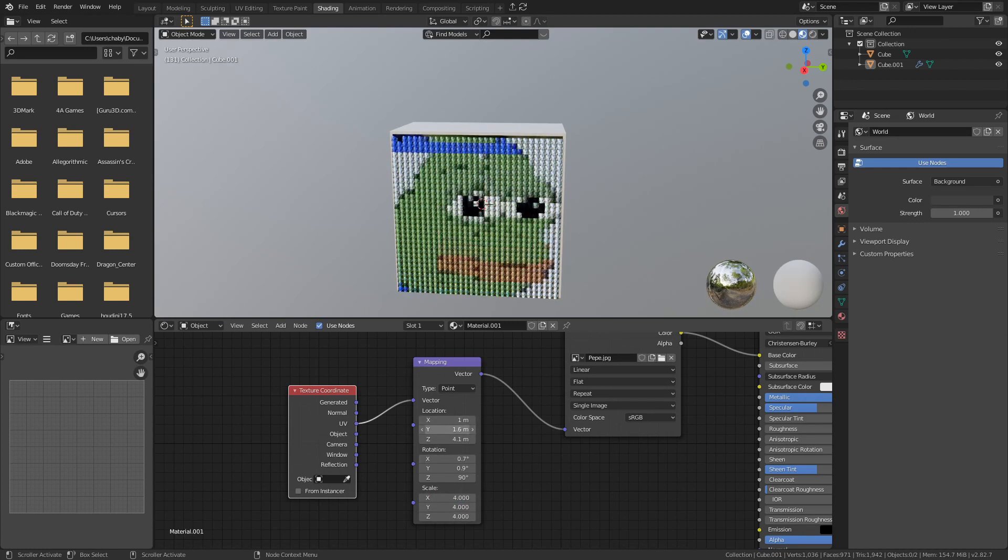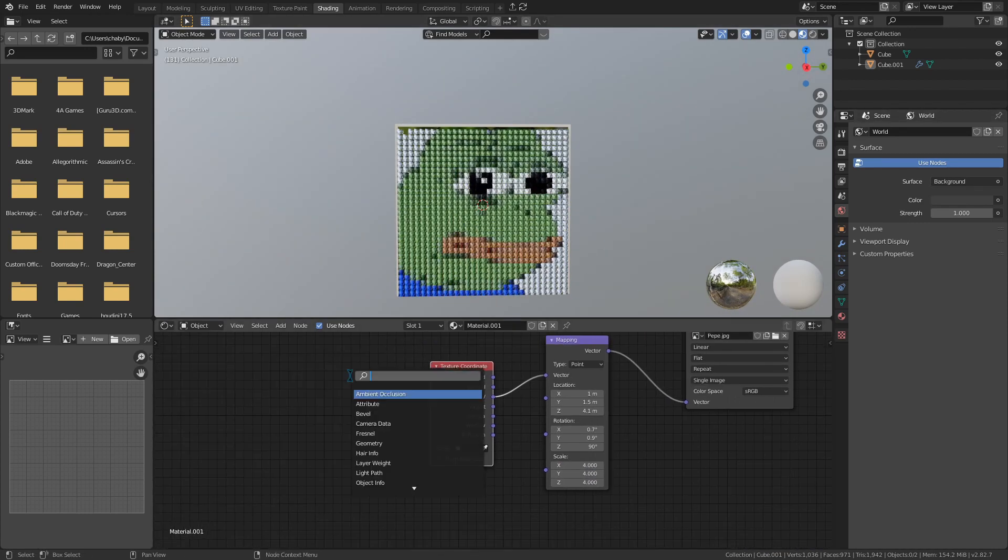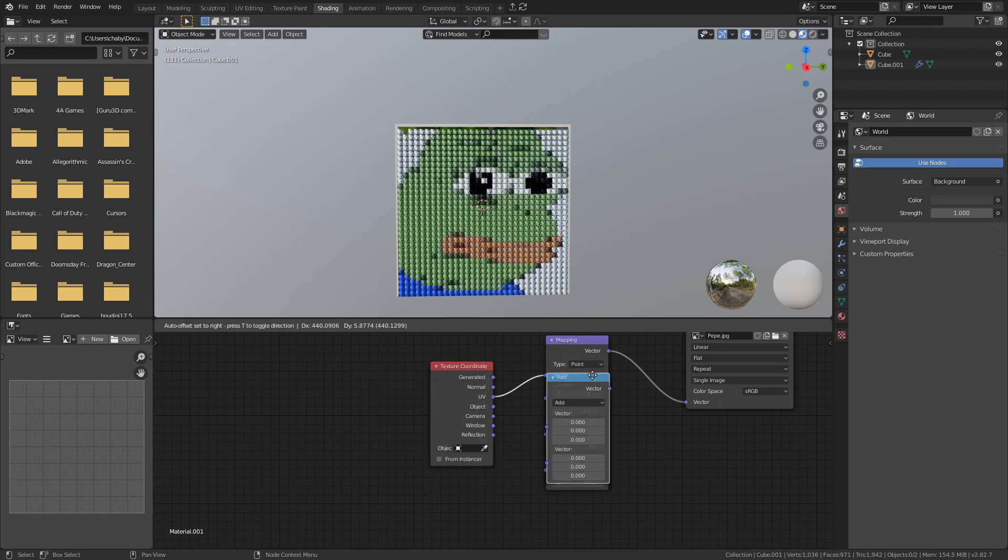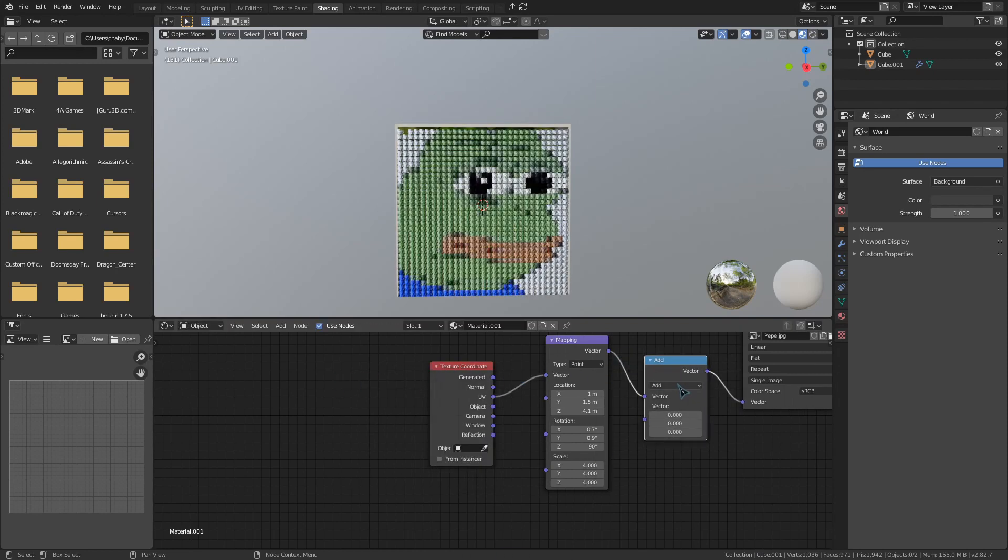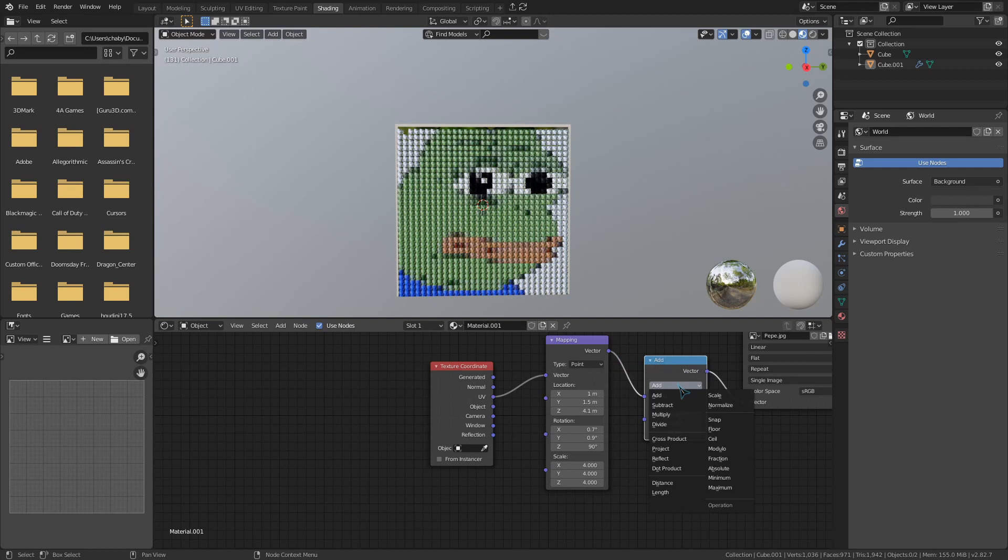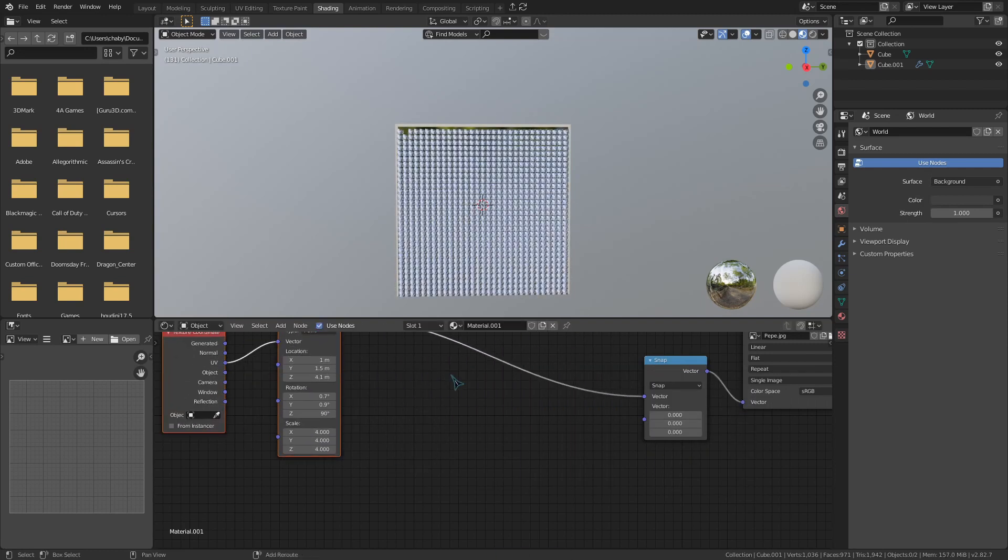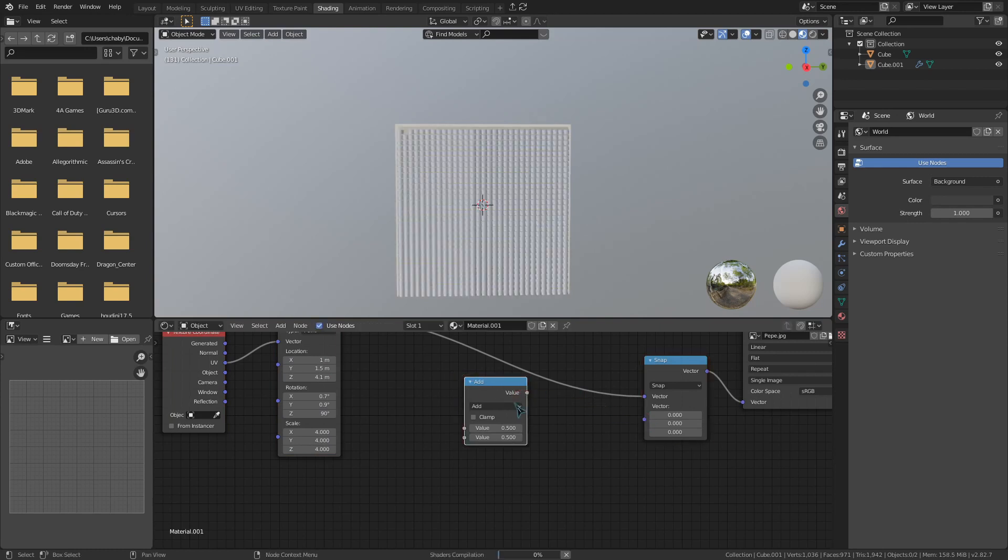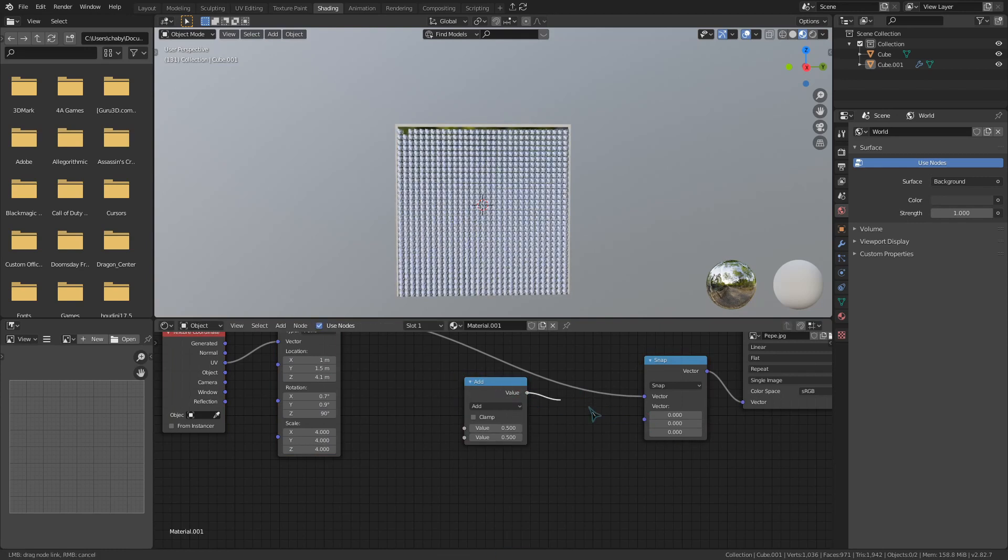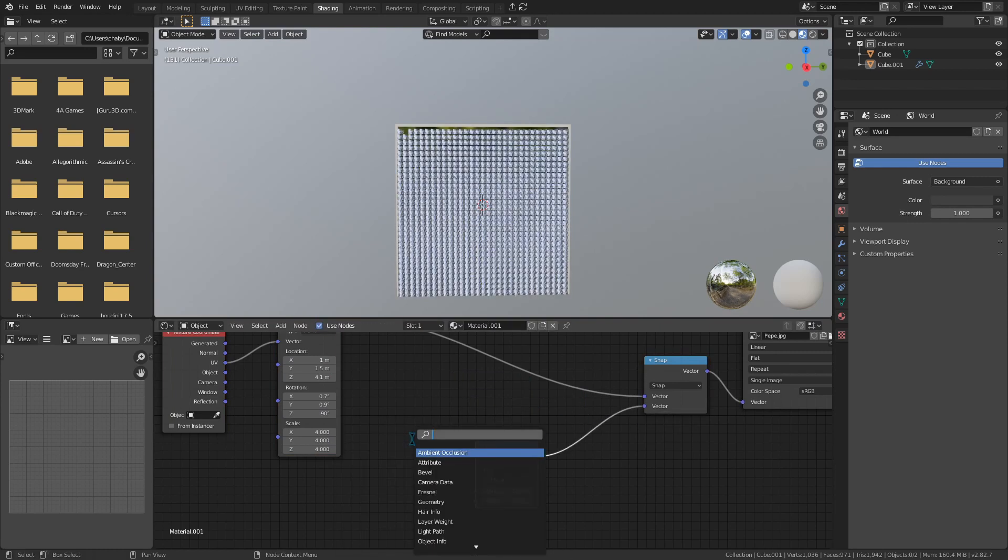If you absolutely want to make it more blocky though, add in a vector math node and drop it on the vector line from that mapping node. Set the vector math node to snap and then add in a regular math node and a value node.